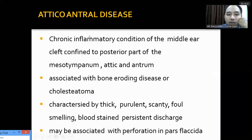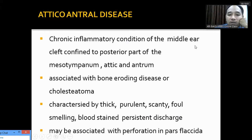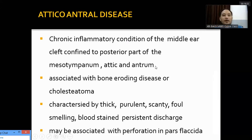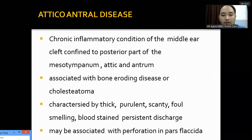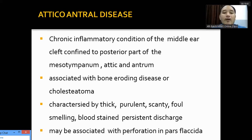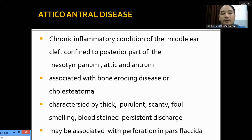The unsafe atticoantral or squamous disease involves chronic inflammatory conditions limited to the posterior part of the mesotympanum, epitympanum, and antrum. It is usually associated with erosion of bone, typically by cholesteatoma. The characteristic symptoms include thick, purulent, scanty, foul-smelling, blood-stained, and persistent discharge. Unlike mucosal disease where discharge subsides after medications and recurs, the discharge in atticoantral disease never subsides.